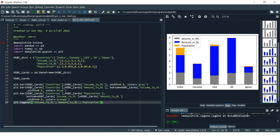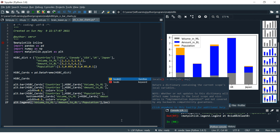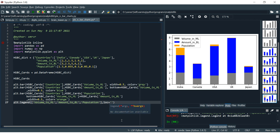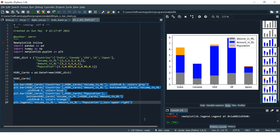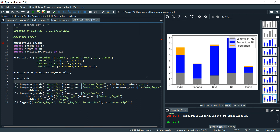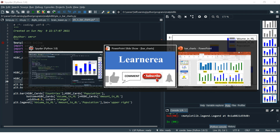If you want to change the position of the legends, use the `loc` parameter. For example, `loc='upper right'` — and the legends have moved to the upper right corner. Similarly you can use center, lower right, lower left, and so on. Thank you very much for watching — if you have any doubts, put them in the comment section and we will try to solve them as soon as possible.